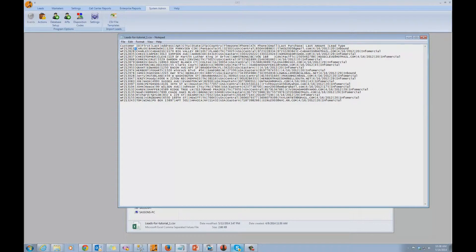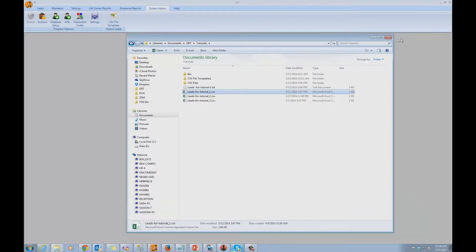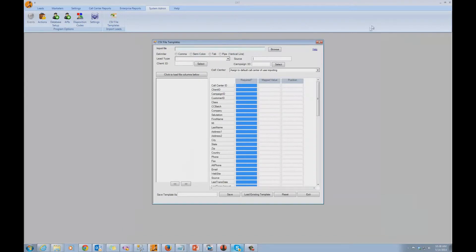Every time we receive leads from this particular inbound call center — in our case study, the inbound call center is called Live Interactive — we expect it to be in the same format. Now I'm going to go to Direct Results Telemarketing. I have the CSV file template screen open. You can reach this screen from System Admin, then CSV File Templates. It says Import Leads below it.